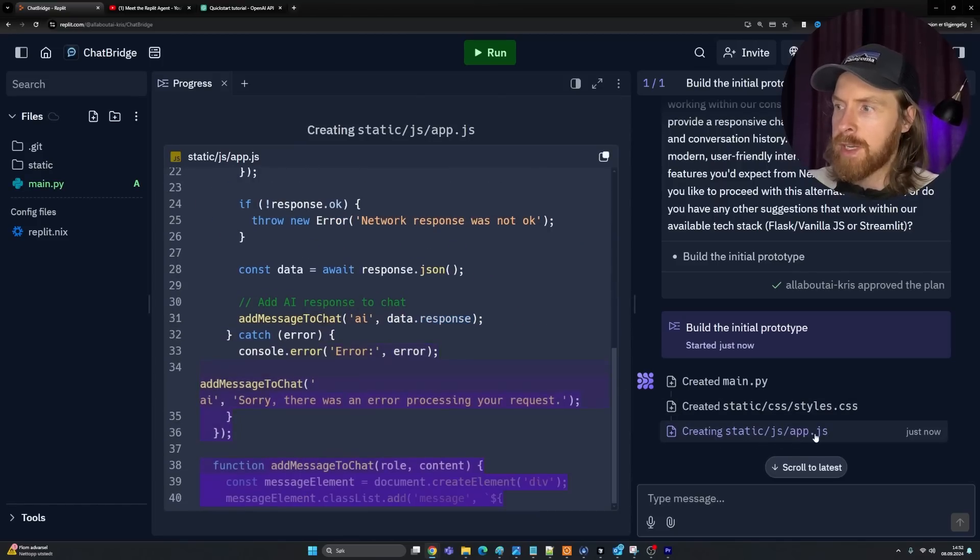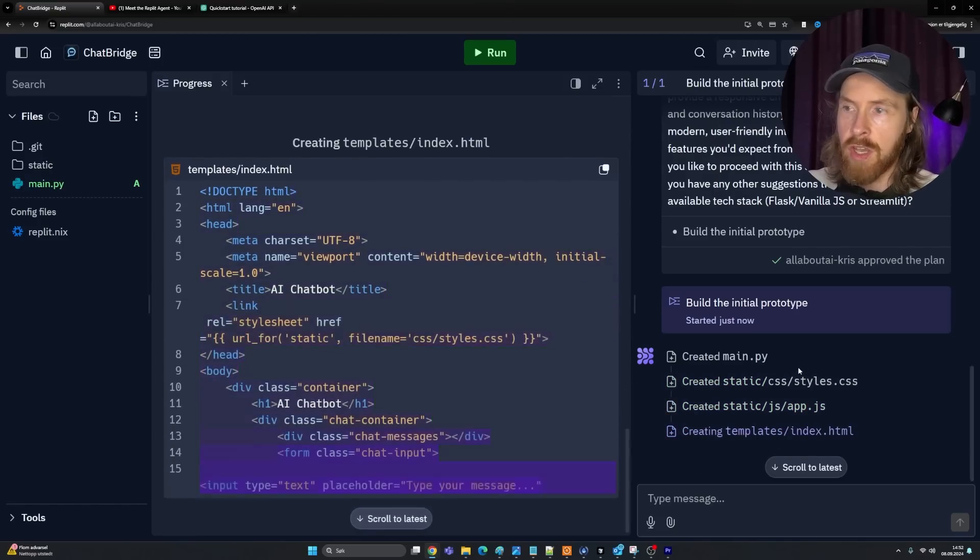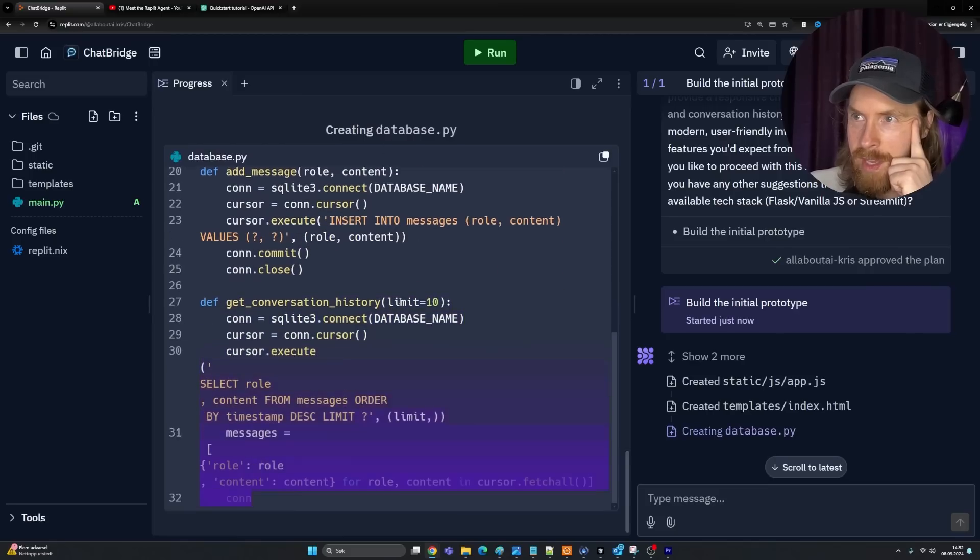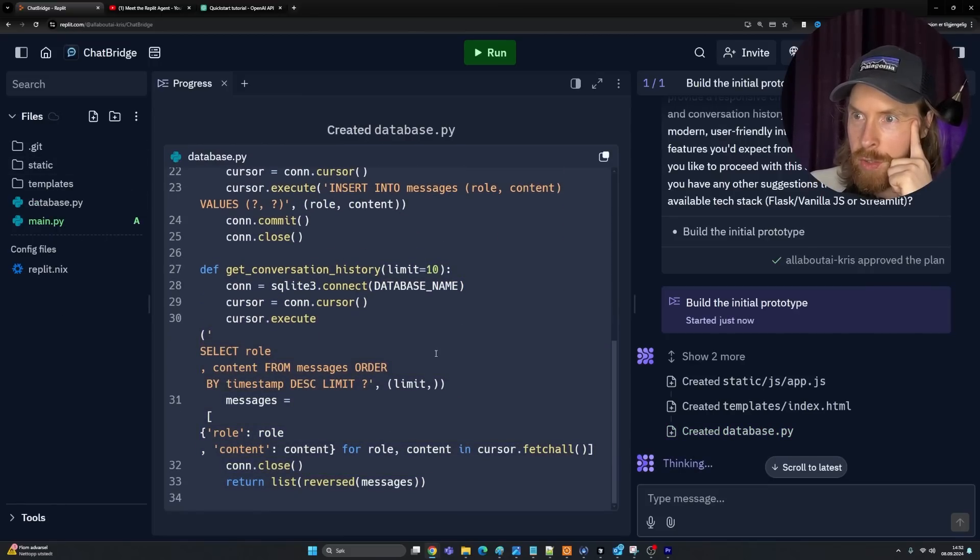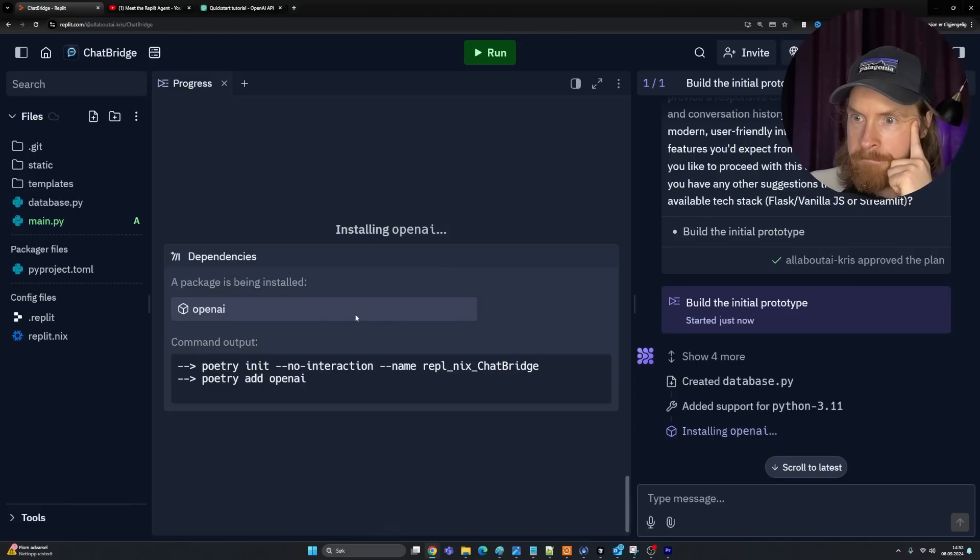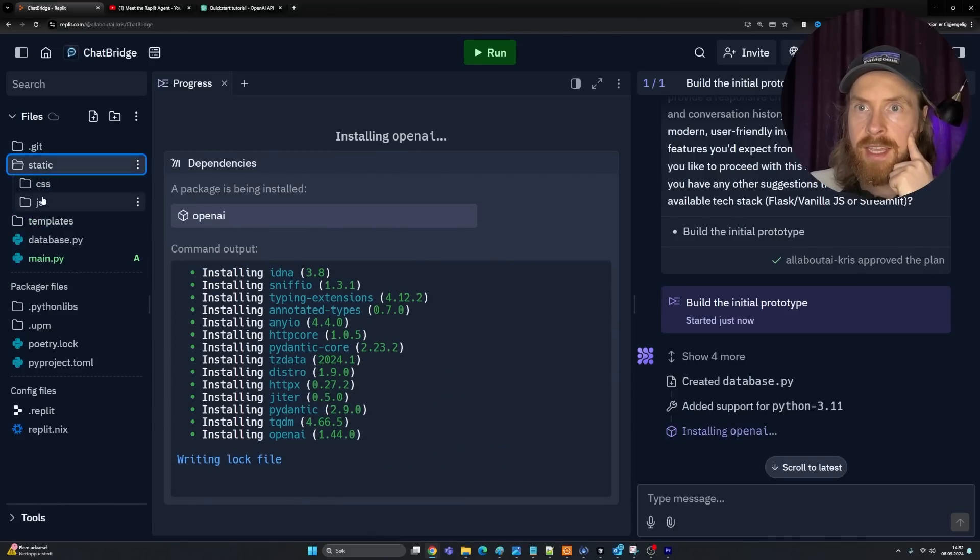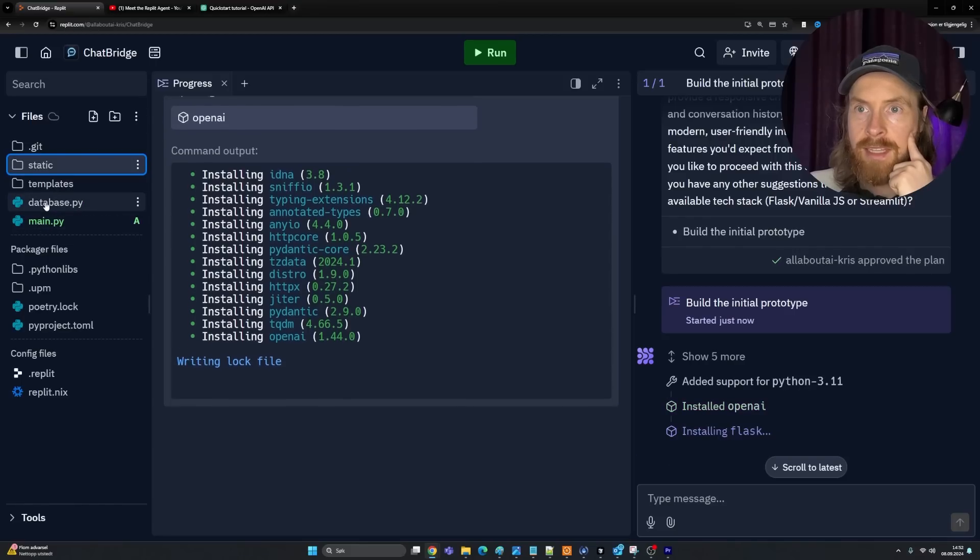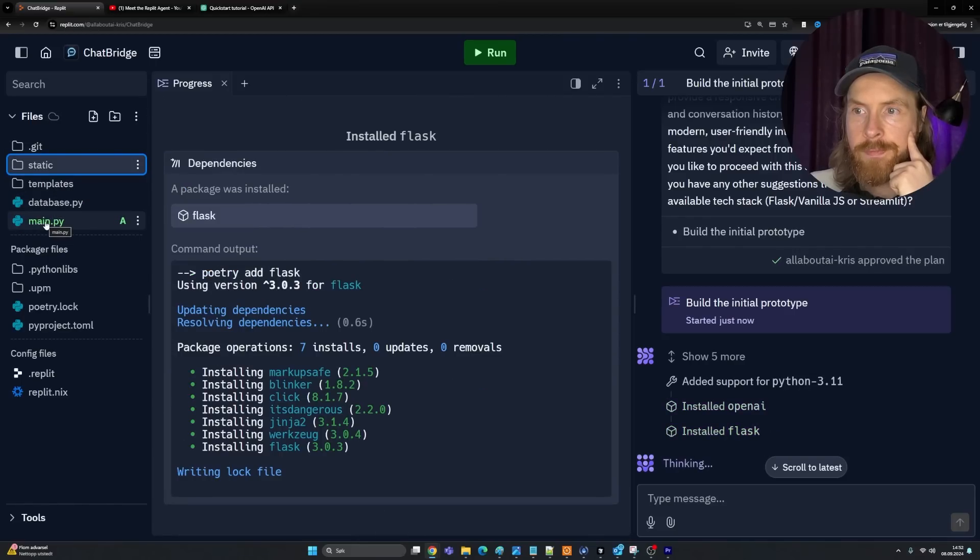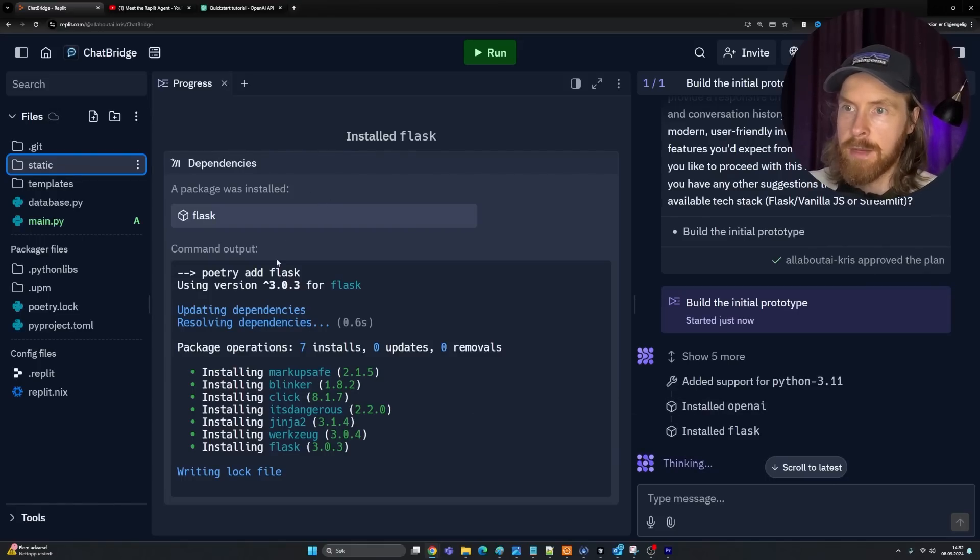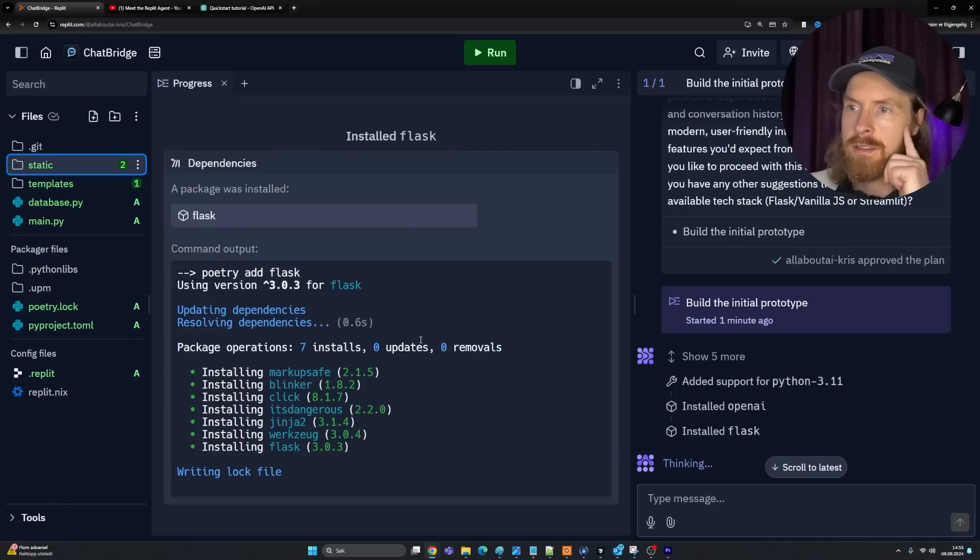I'm a bit interested to see how they're going to handle the API keys, because it should know now that we need an API key for this. We are creating our app. We created styles.css. The UI here is pretty cool. You get like a good overview here of what the code is writing. Database. We are getting these packages, files, templates. We have a static, that's probably the CSS. Database.py. Main.py.